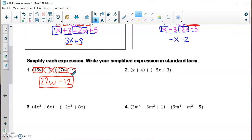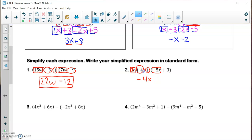Same thing with number two. Since we're adding these polynomials together, it's just going to be the same expression without parentheses, so we can jump into combining like terms. I have a 1x plus a negative 5x, which is a negative 4x. And a positive 4 plus a positive 3 is a plus 7. That's fully simplified and in standard form.